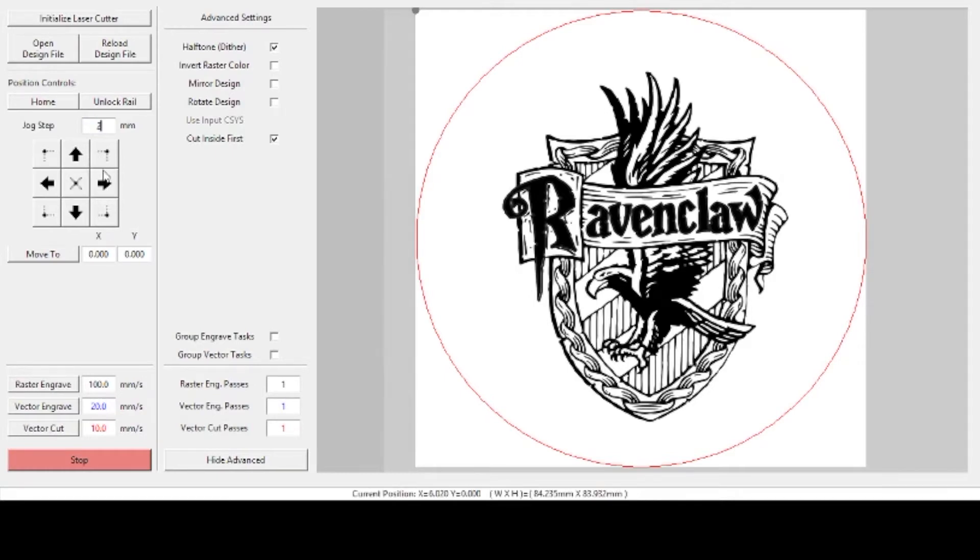Now you can jog the machine by using these arrows, and normally for me 10 millimeters is too much, so I switch it to two.